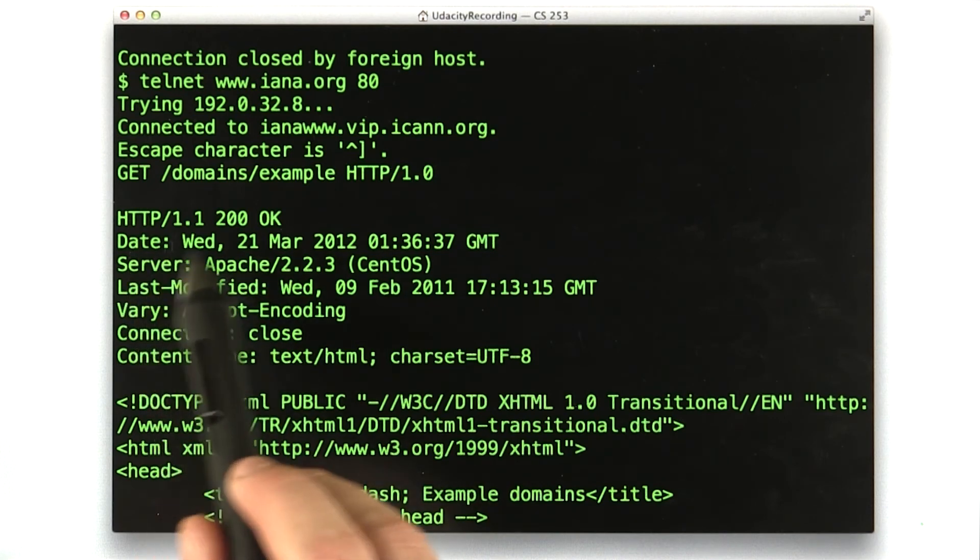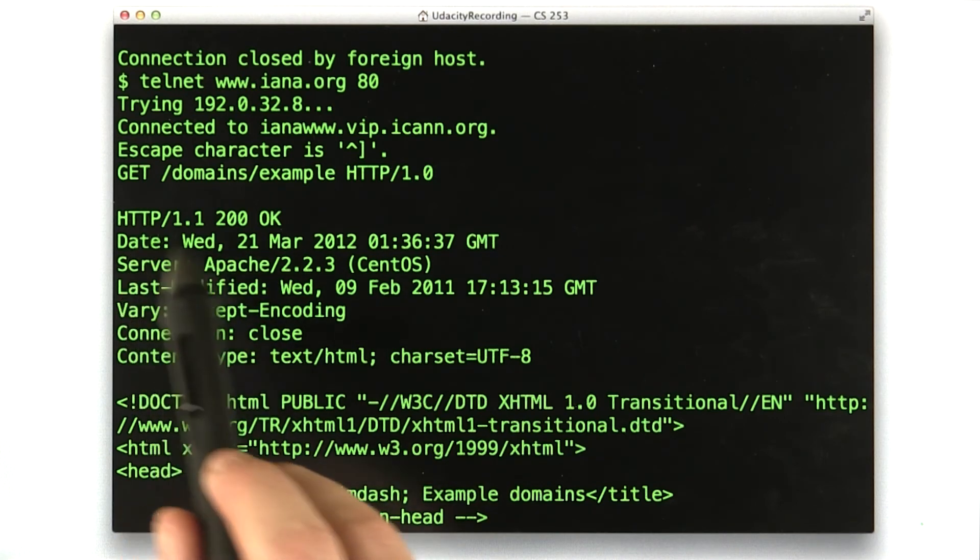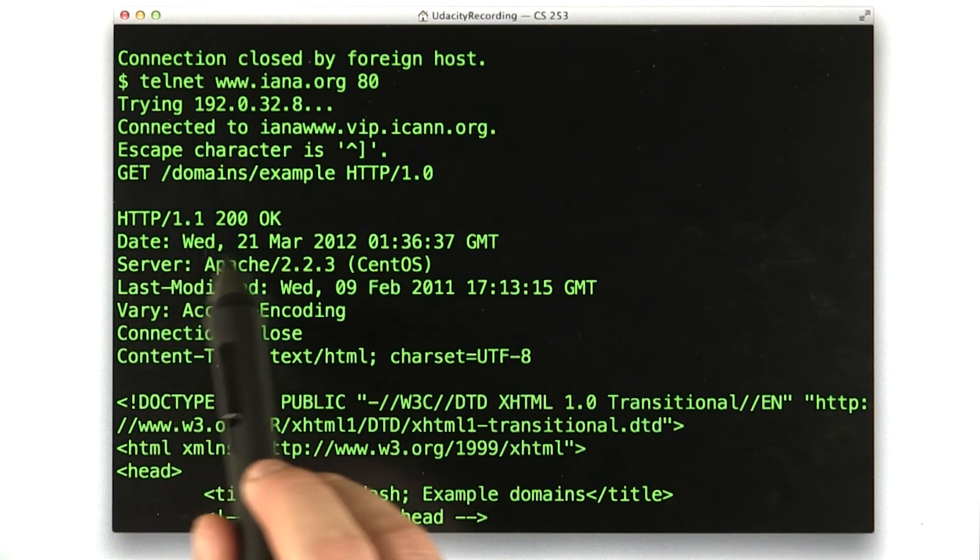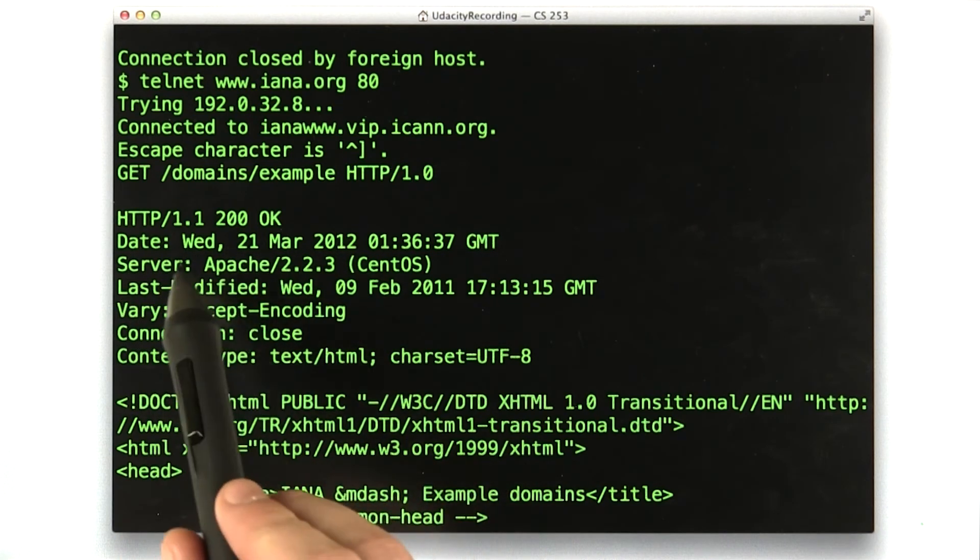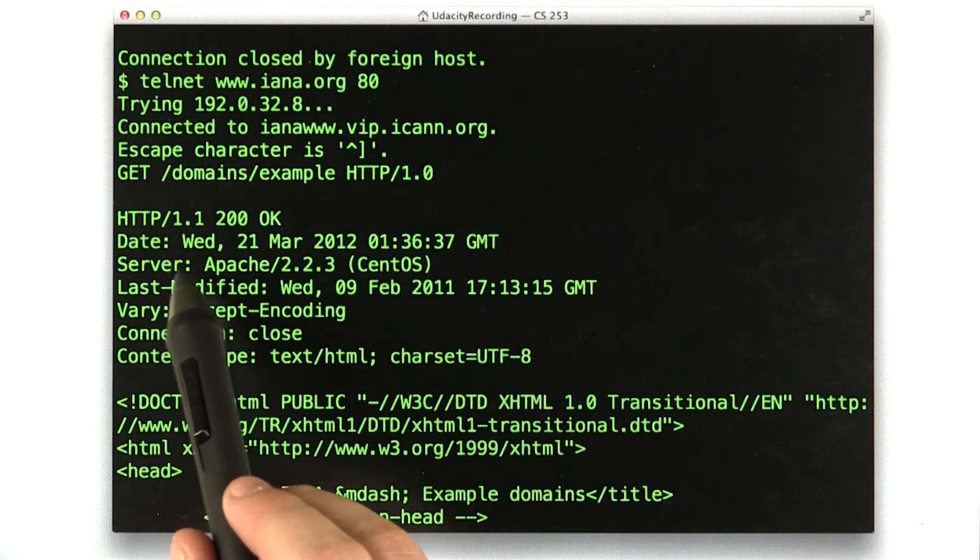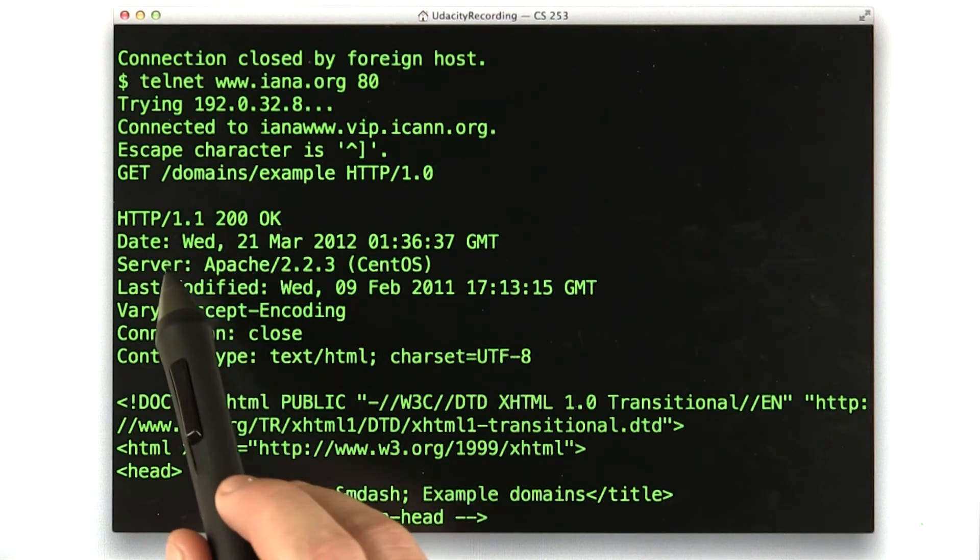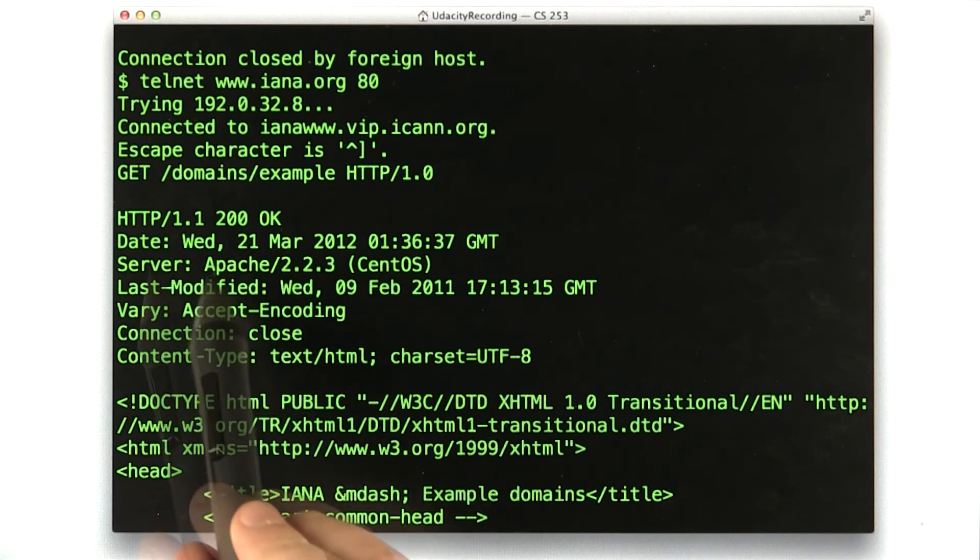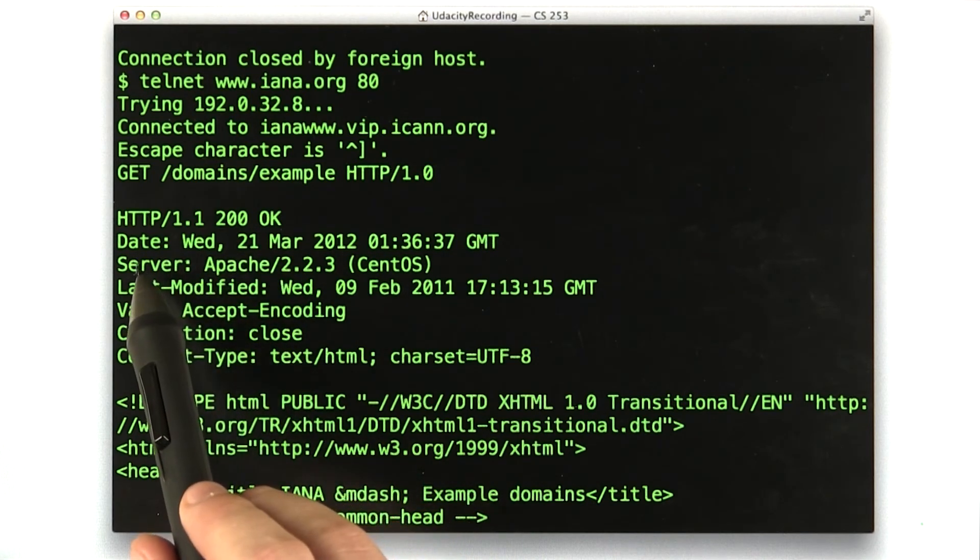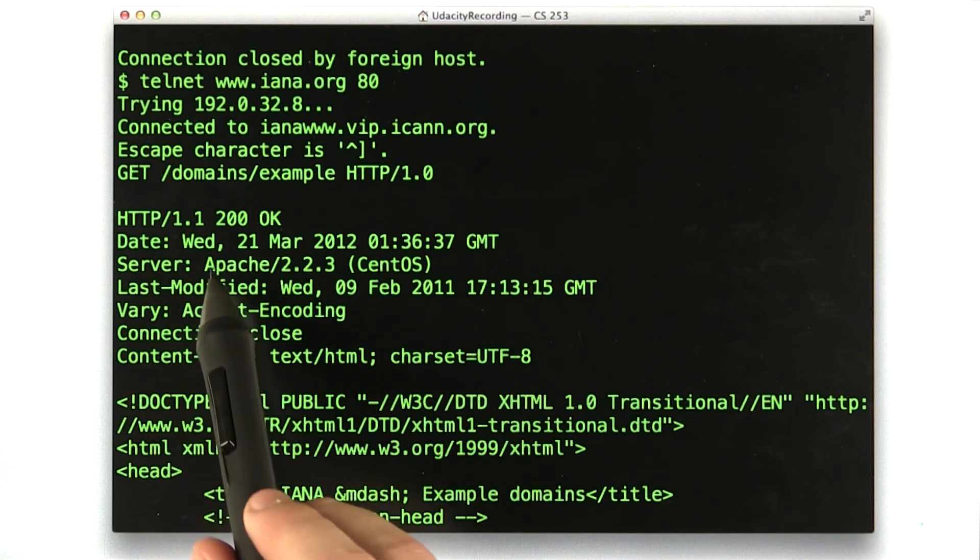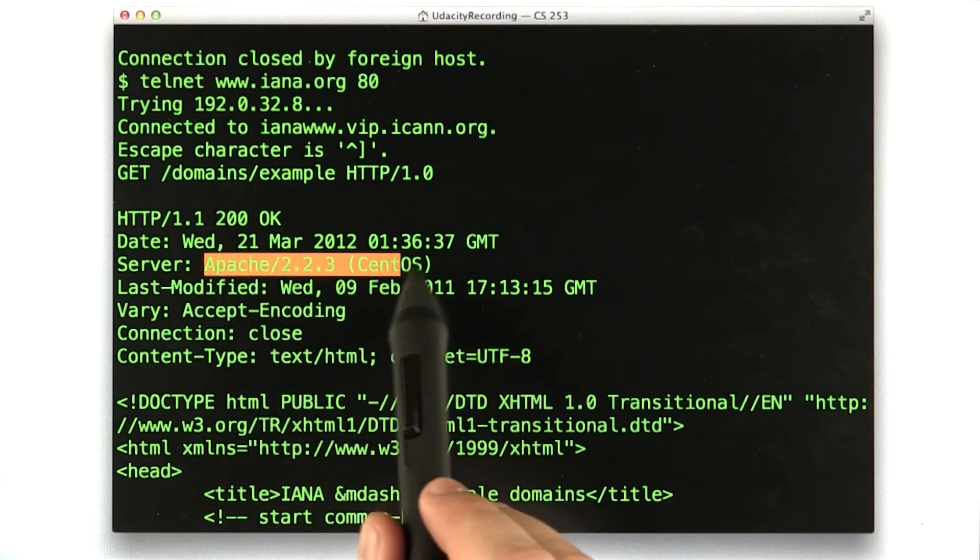Okay, so you can see the common headers: date, you know, today. Actually, today for me, in the past for you. You can see the server header, Apache.